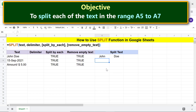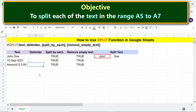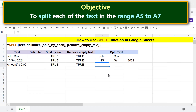Moving forward, for this data we will use a hyphen as the delimiter. All we need to do is copy the formula to this cell. The function has split the date by the hyphen delimiter.